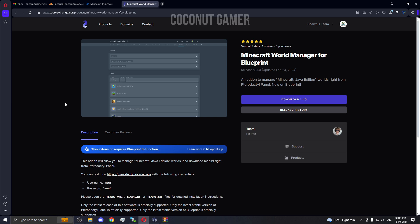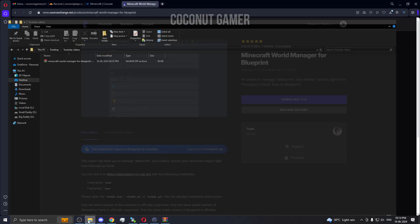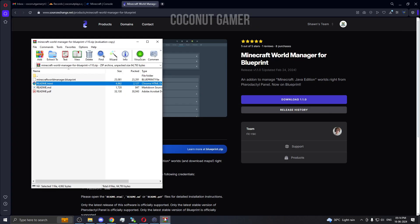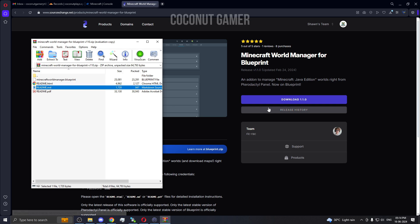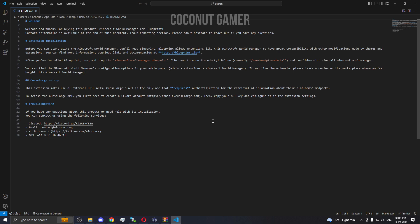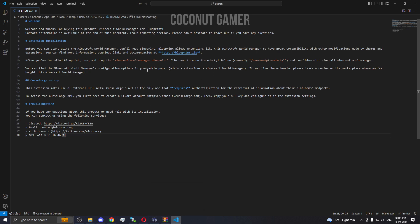If you have everything installed before, the Blueprint and all, then it's easier. First thing first, you have to download this resource. I have already downloaded it here. This is the zip file. You can open any of the readme files, the HTML file or the PDF.